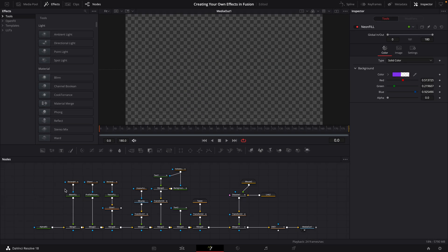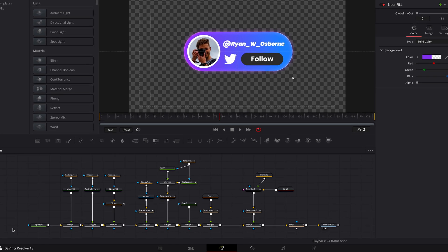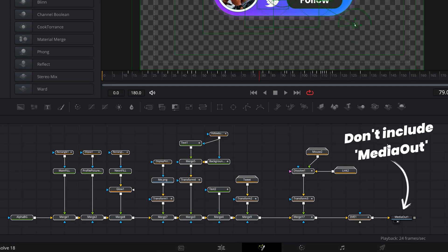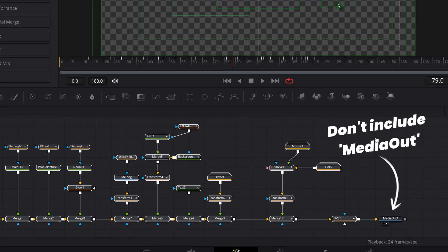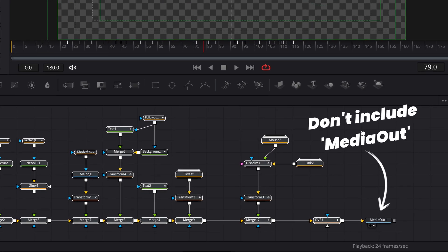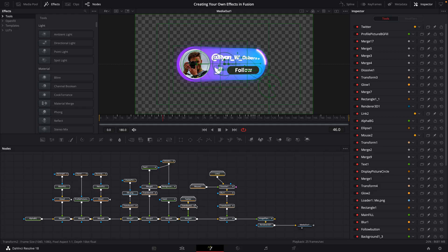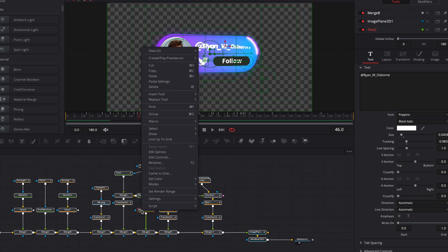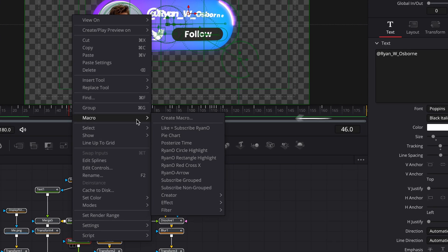To turn this into a macro, first I'll highlight the whole thing. Everything here except the media out. Now you never encode the media out in the creation of a macro, and there's a pretty good reason for that, which I'll come back to later in the video. With the rest of our nodes highlighted, I'm going to right-click one of the nodes and go to macro, create macro.